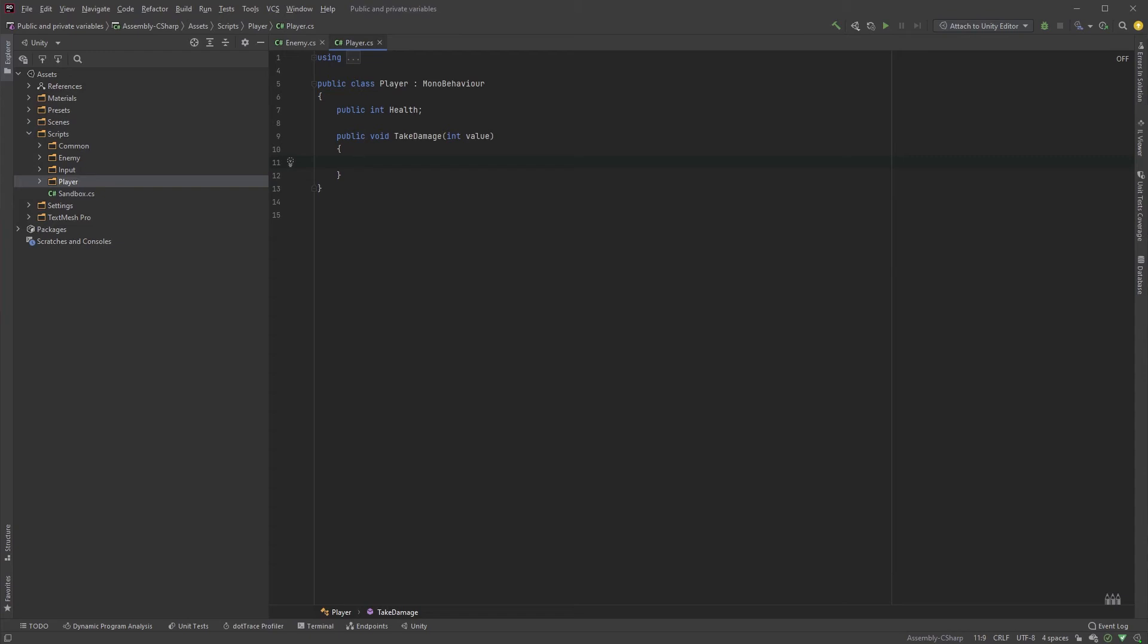In the player class, we can now sanitize and validate the value. Once we've done the calculations, checking for armor and so on, we could check if health is below 0, and trigger a game over scene. This is of course something you'd preferably do in a game manager of sorts, but to keep this simple, let's say we don't have one.